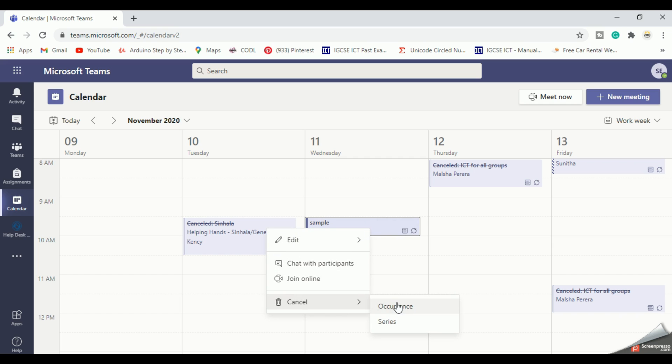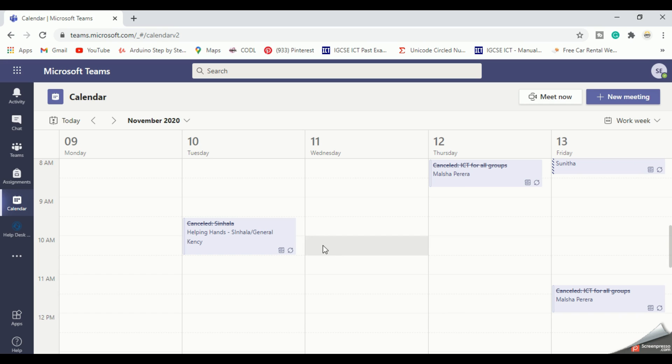Then select series because I'm going to delete all the meetings of this subject. Now let's learn how to remove a canceled meeting from the calendar.